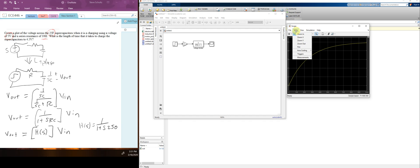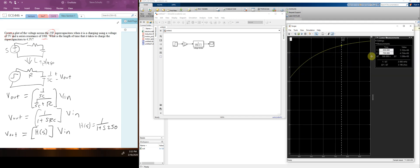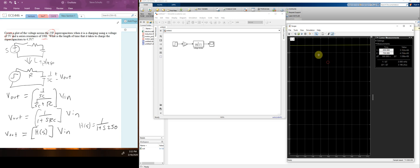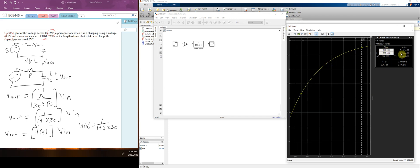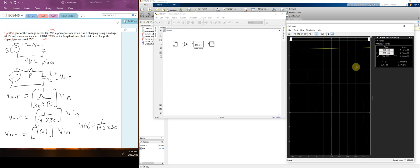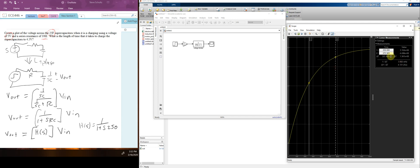I go to Tools, then Measurements, then Cursor Measurements. I make the window a little bigger for easier viewing. I slide cursor two until the value reads 4.5 volts. You can see it's about 575 seconds — so I've calculated my first Simulink design.